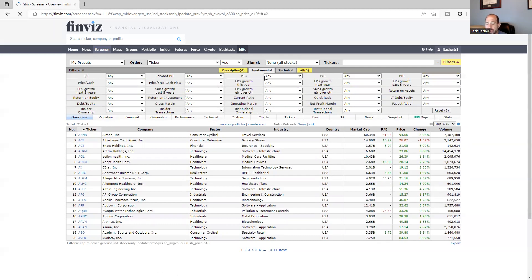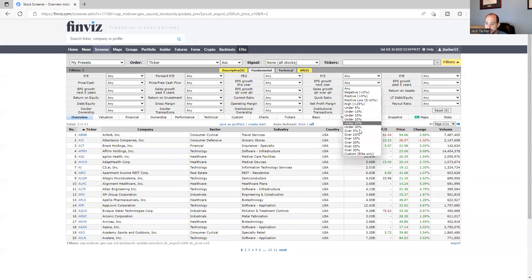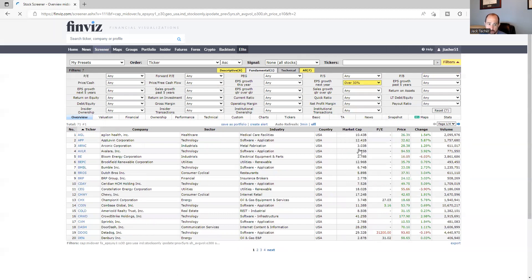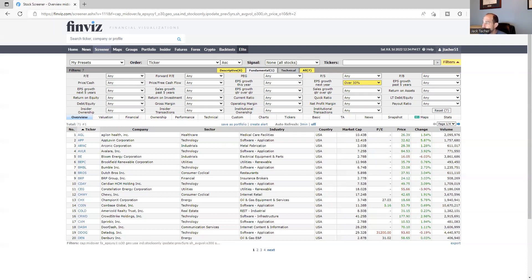Let's go to fundamental. I only care about one thing. I'm earning per share growth over next year, right over here. I want that as high as possible, so over 30% is my option, all right? So now we're down to 71 names. That's not bad.